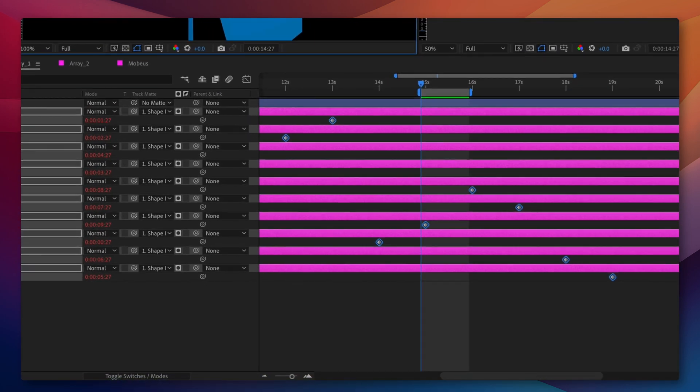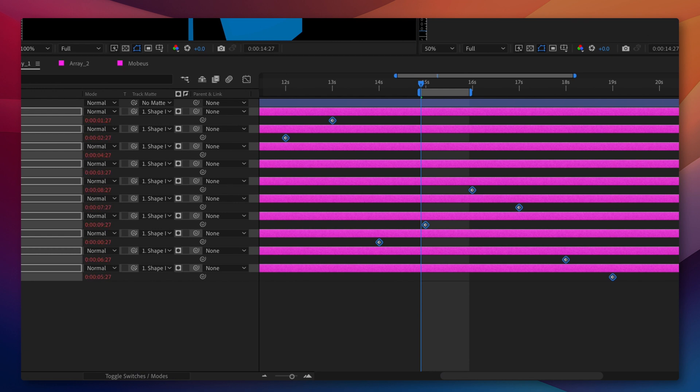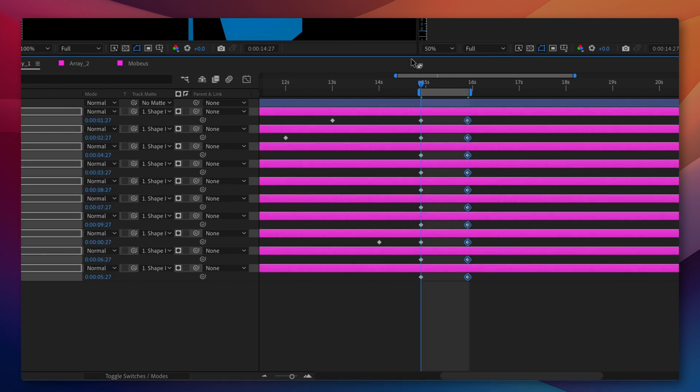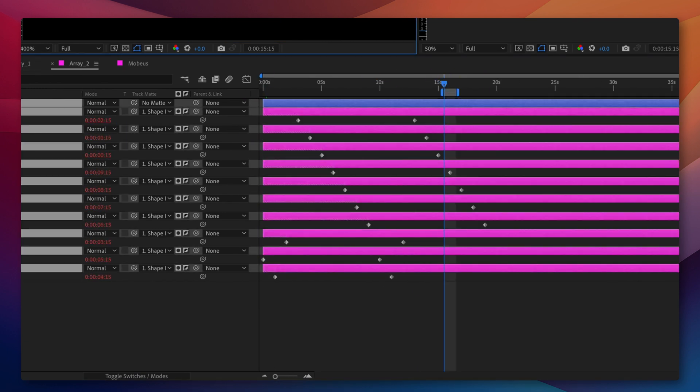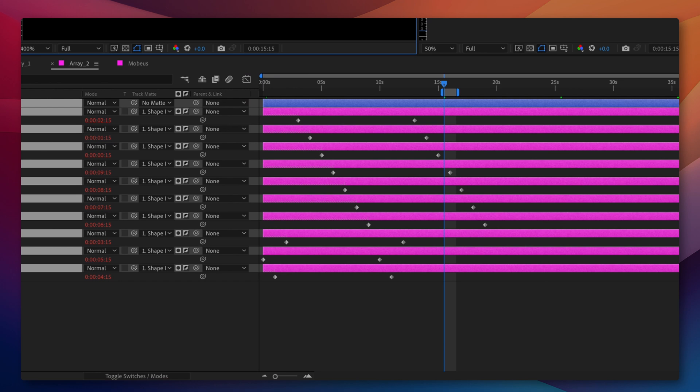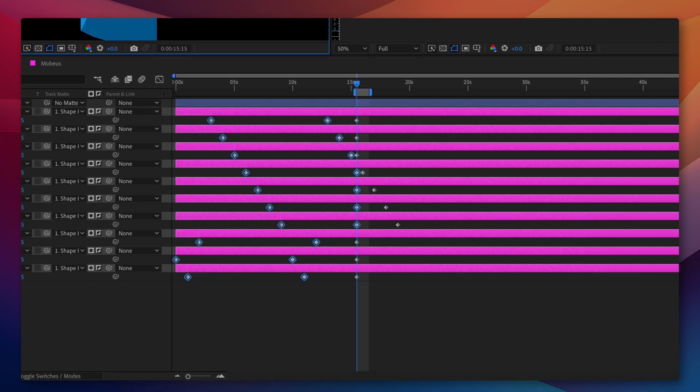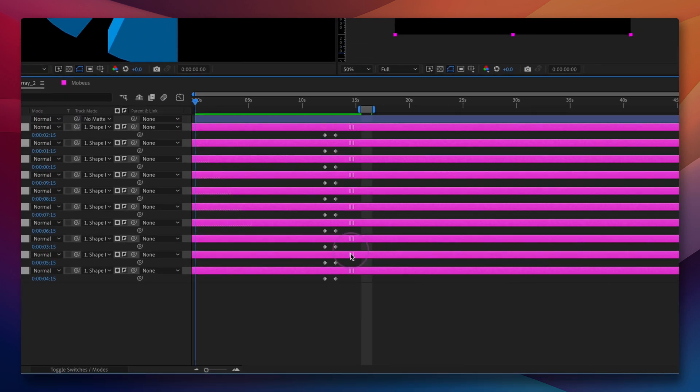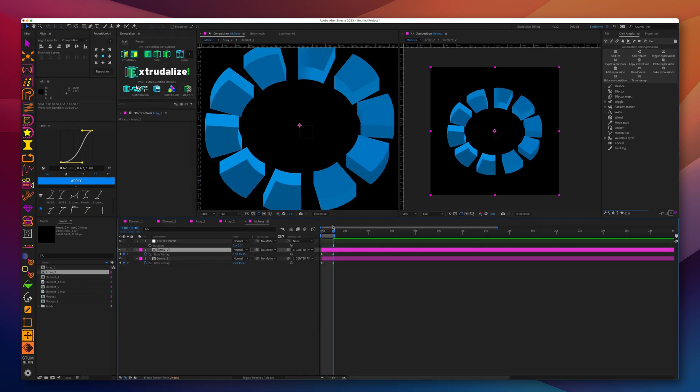We will keyframe the exact one second loop with time remapping, remove all the unnecessary keyframes, and move the correct keyframes for the one second loop to the very beginning of the composition.